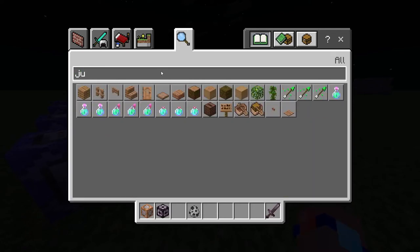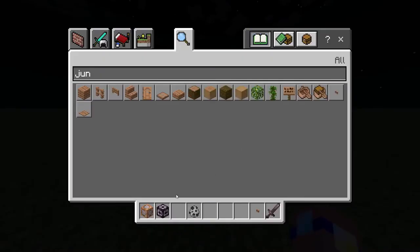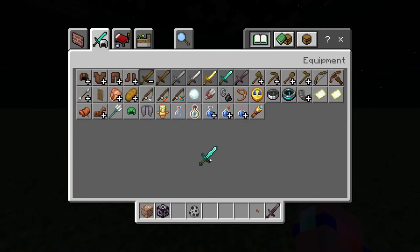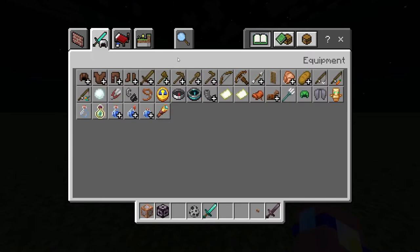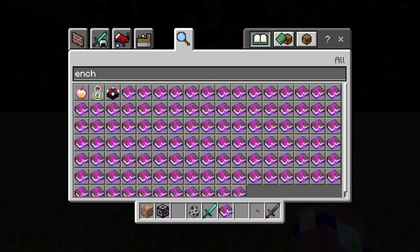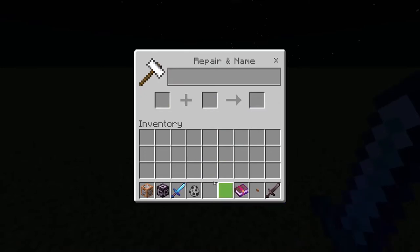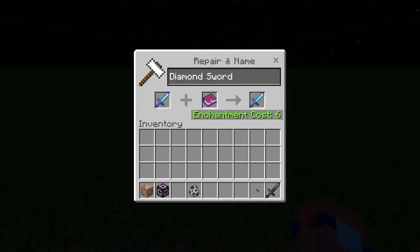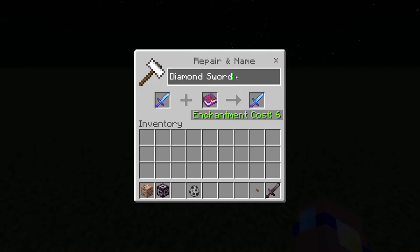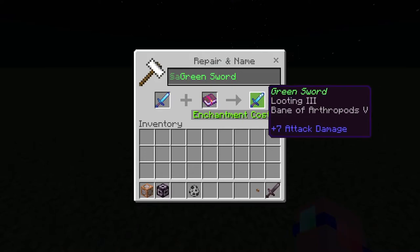Now we need to create the sword2 item. It can be anything - I'll make it a diamond sword. I'll grab an enchantment book with Looting Three and Bane of Arthropods Five. I'll give it a coloured name too - 'green sword.' So: green sword, Looting Three, Bane of Arthropods Five. That's our custom sword.